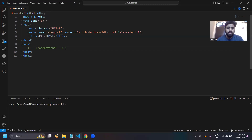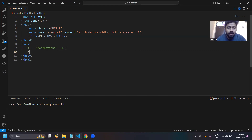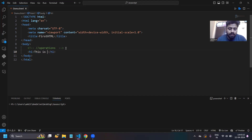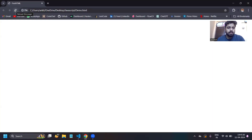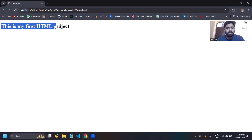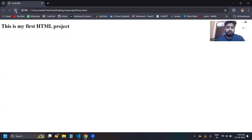Now let's perform some operations. I'll use the h1 heading tag — type h1 and press Enter. Let me write 'This is my first HTML project' inside the h1 tag. Save it and go to the browser, refresh it, and the message 'This is my first HTML project' will be displayed in the browser. That is how HTML works.